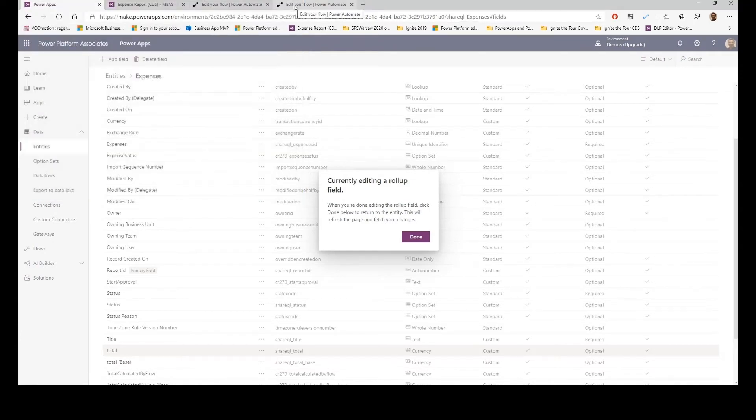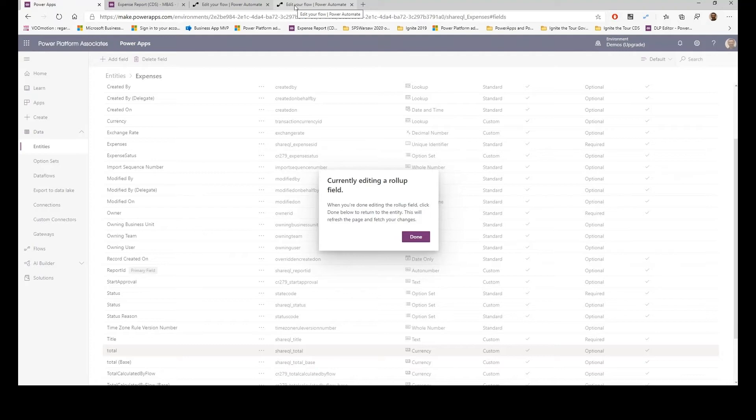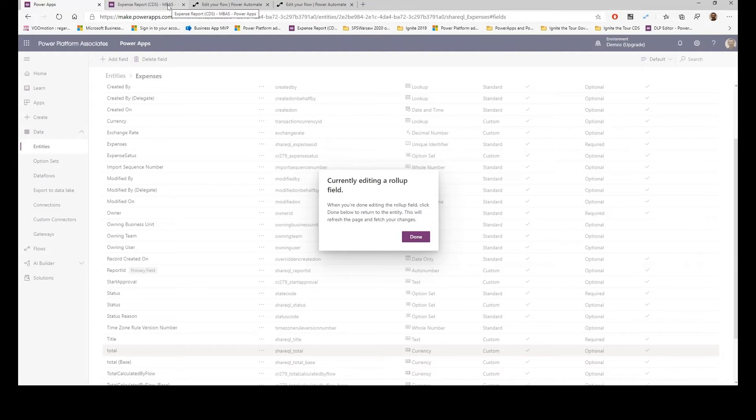The problem is it does not trigger instantly. It can take several hours before the rollup triggers. So rollups are very scalable, they're very interesting, but not for my specific scenario. And that's why I created a flow with Power Automate.